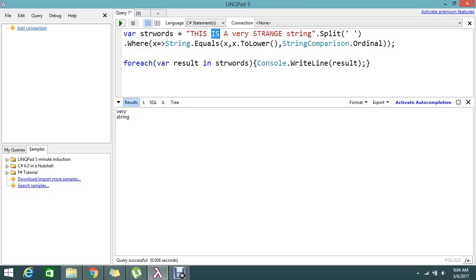We'll go and send some other value. Okay, then we'll execute 'is very string'.